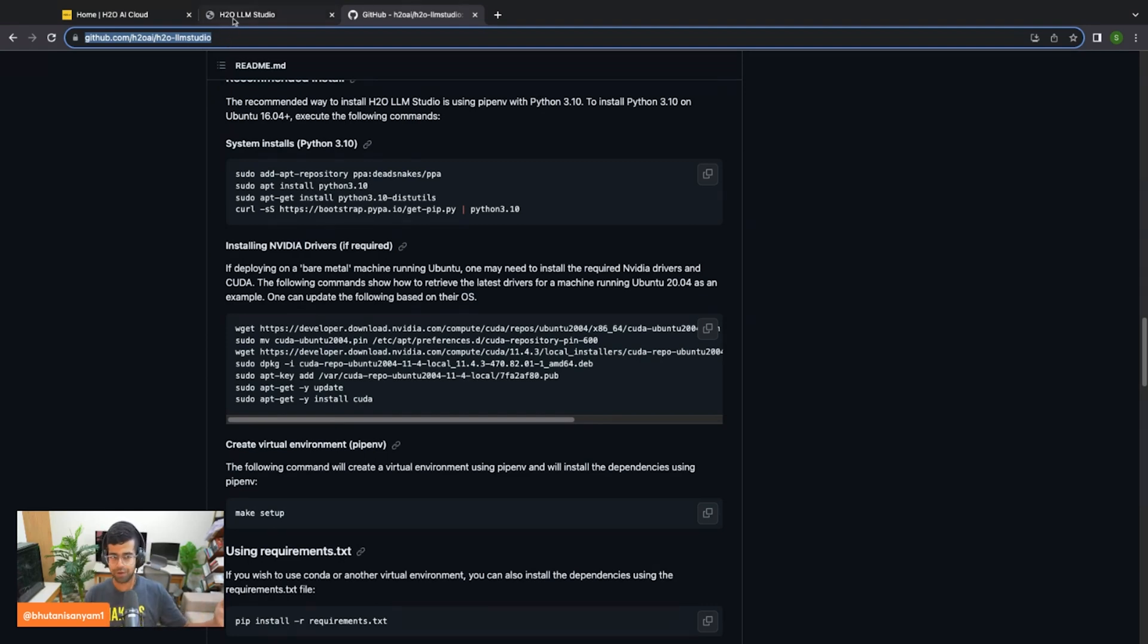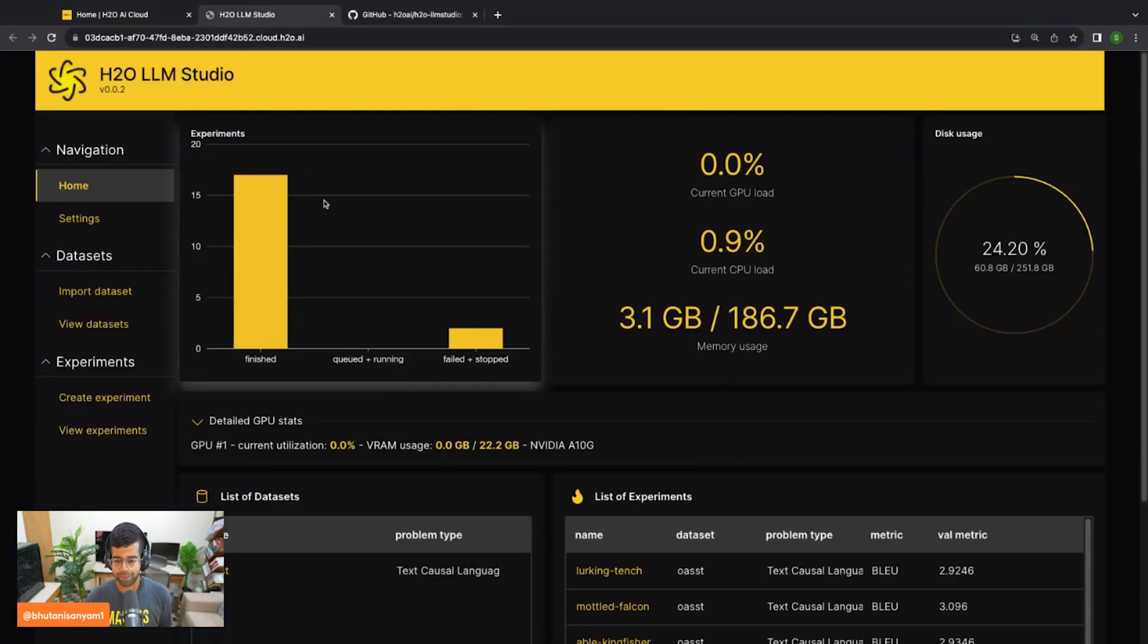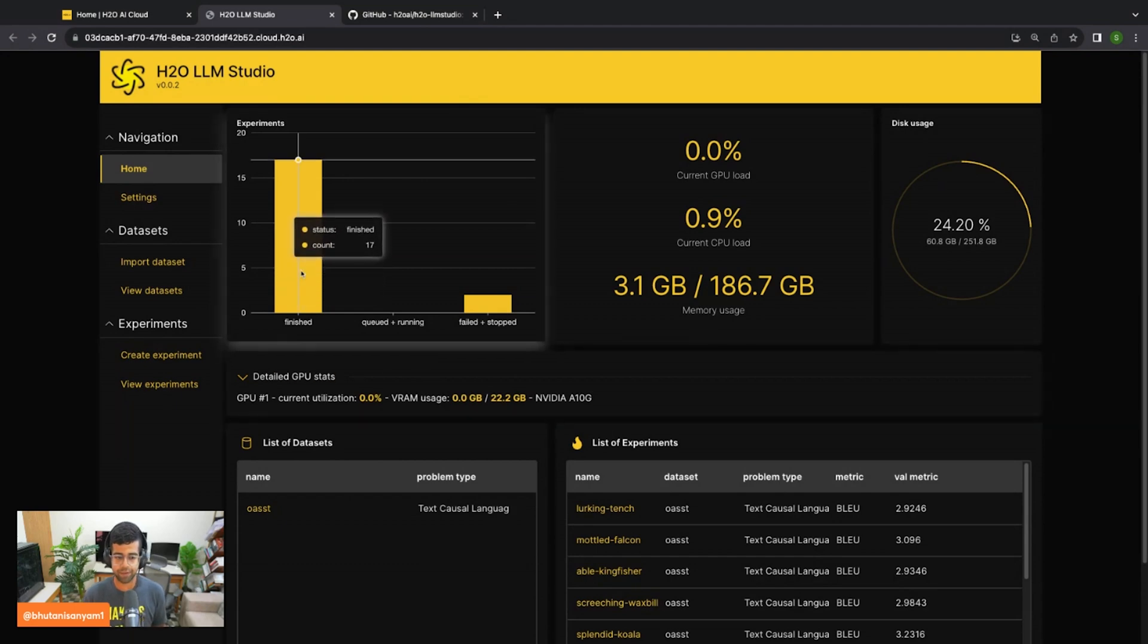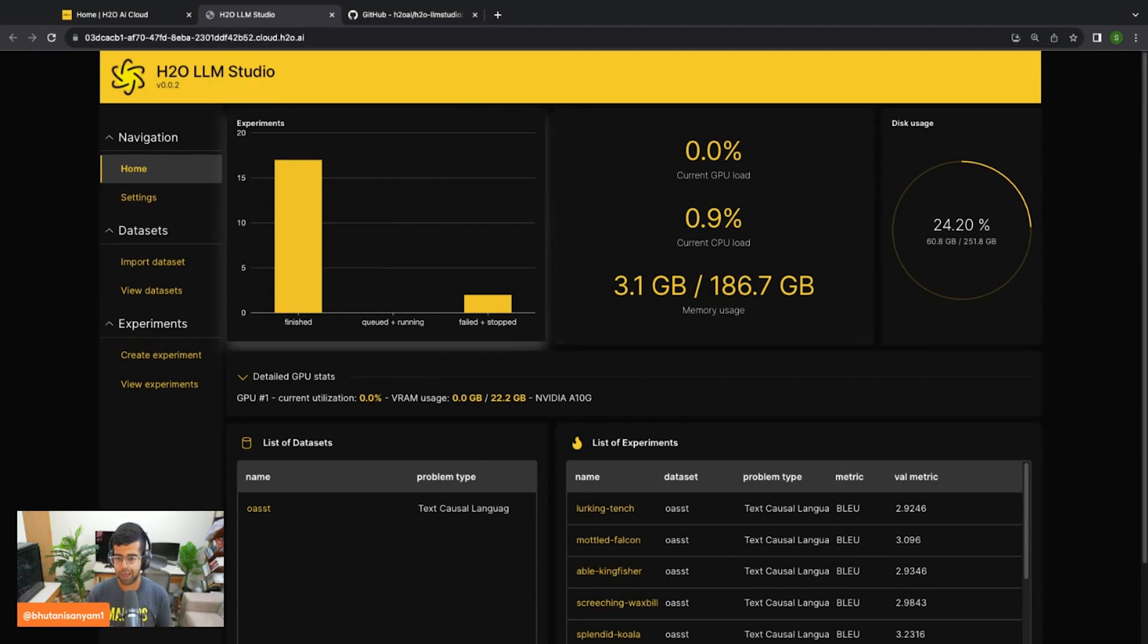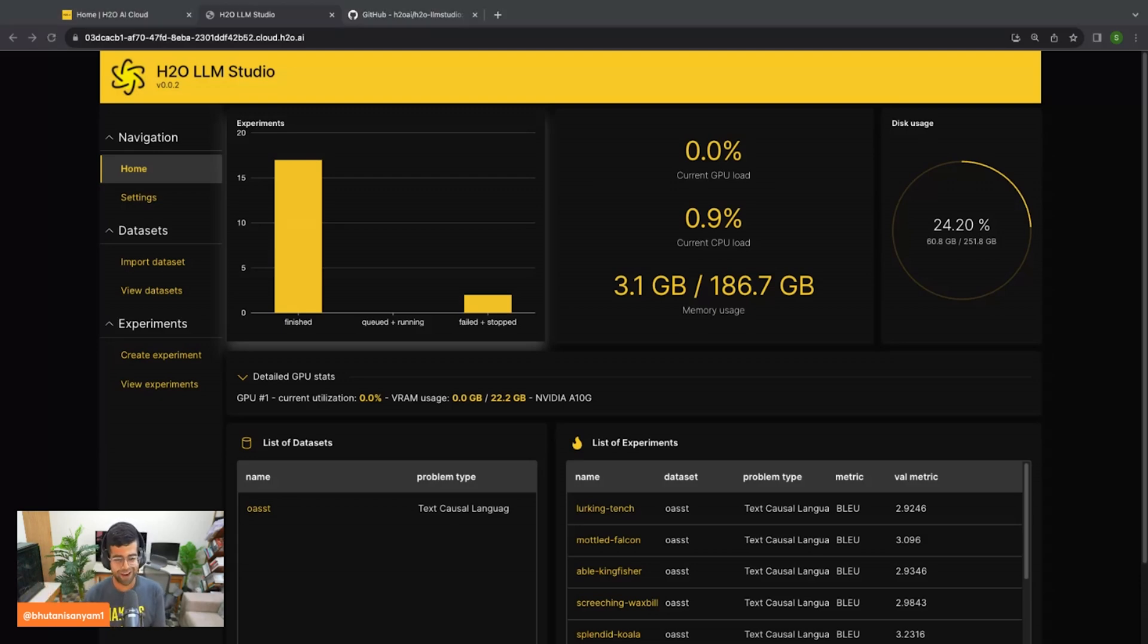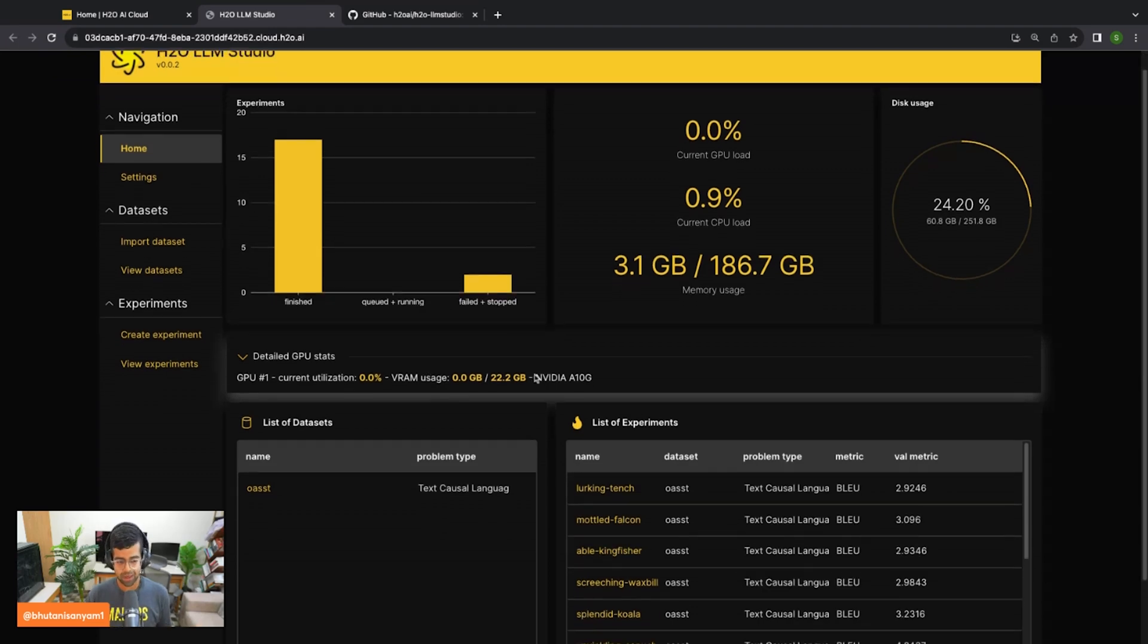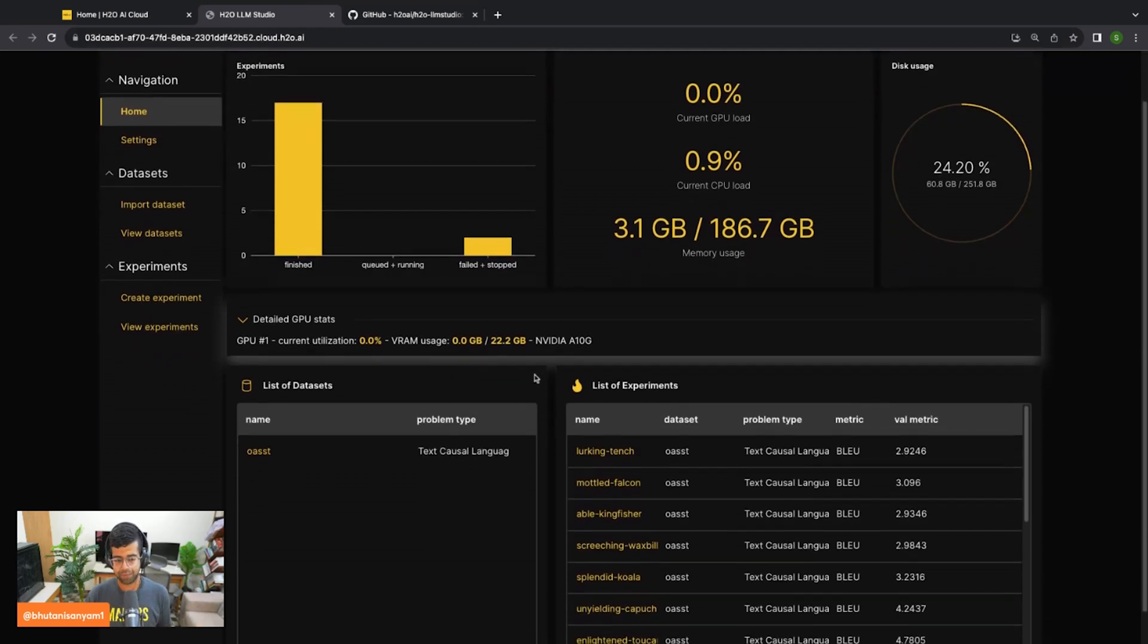If you're a customer, you might have access to this, or you can reach out to us if you'd like access. Once you've installed and run H2O Studio locally, you should be greeted by this screen. Here I can see my finished experiments, my failed experiments or stopped experiments. I can get some overview of these stats of how the system is performing. How's the disk usage? How much space do I have left before I need to upgrade my SSD? I can also get a list of my datasets.